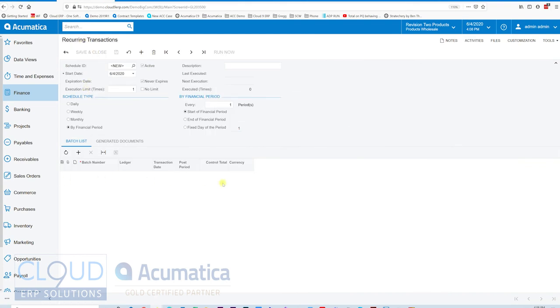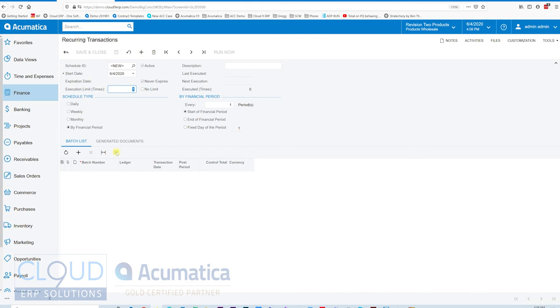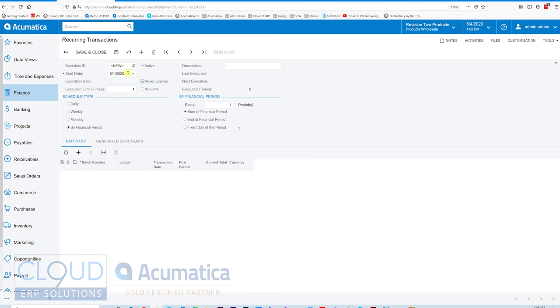It'll have that one journal transaction here. But in this case, we're going to go and create our Recurring Transaction and add both batches into this Recurring Document. The first thing is the start date. We'll probably start this maybe a month ago because we forgot to do it. So, 05-01.